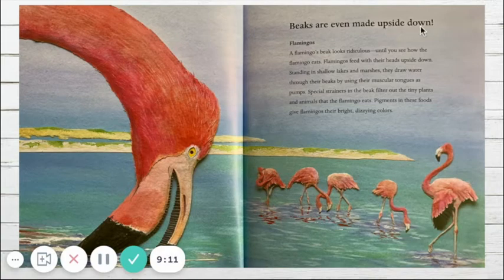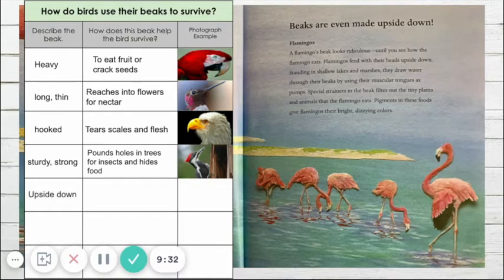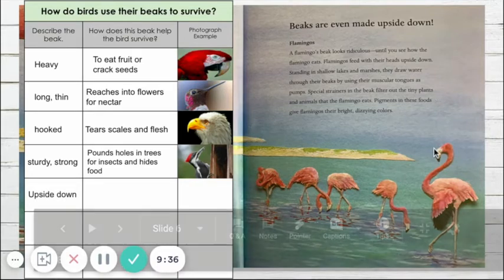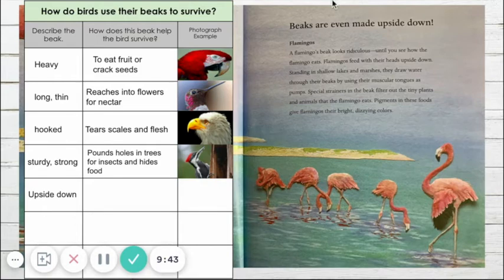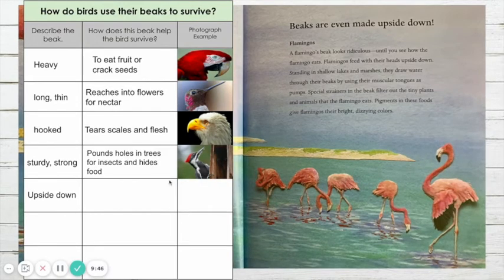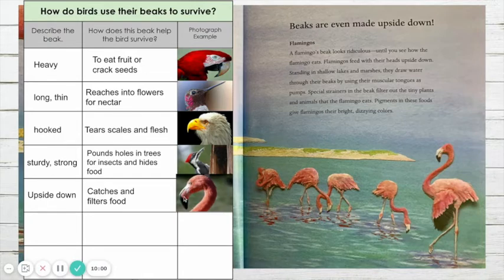Wow, that's an interesting beak. The heading tells us beaks are even made upside down. Do you think we should add this beak to our chart? Let's fill in the flamingo's beak right under the woodpecker. Let's put 'upside down' to remind us of that funny shape. How does this upside down beak help the bird to survive? It catches and filters food. Let's put in a picture so we can see that ridiculous upside down beak.